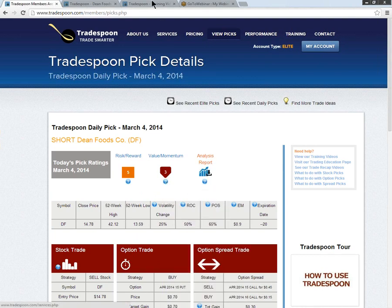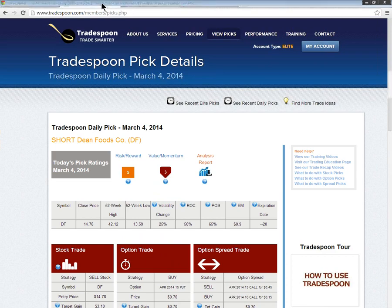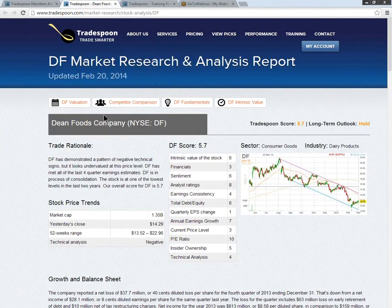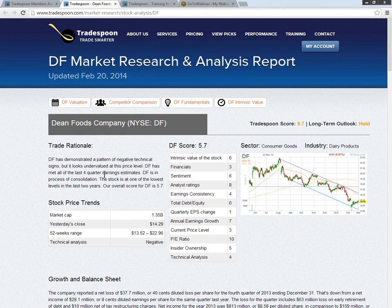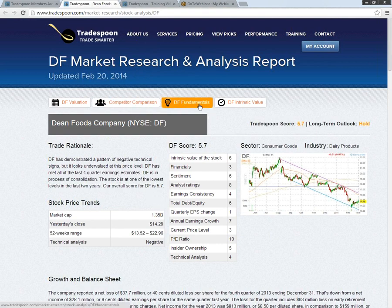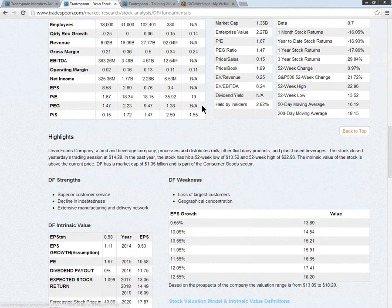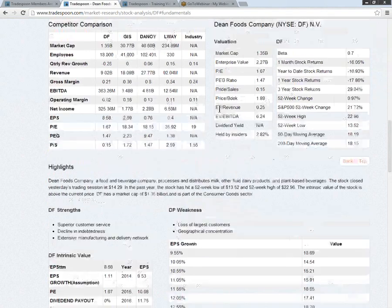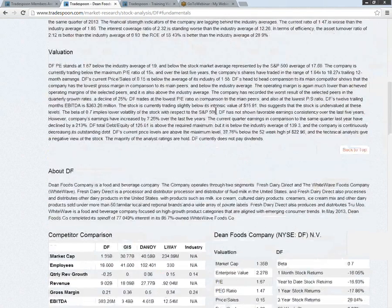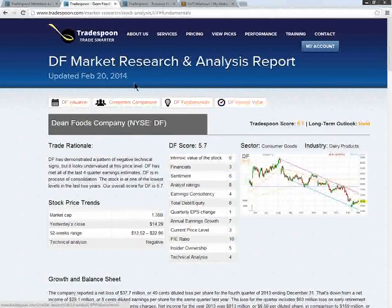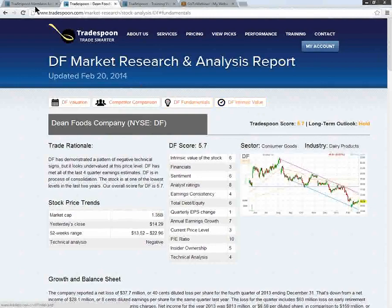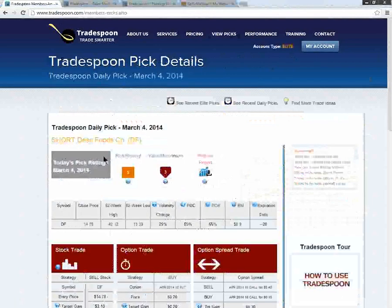Also taking a look at the analysis report, you can actually see that our valuations are coming in with a proprietary score of 5.7. You can see the sector, the industry and also the trade rationale as well as competitive comparison, fundamentals and so forth that you can all see listed here on the report. So please take advantage of utilizing our proprietary report.